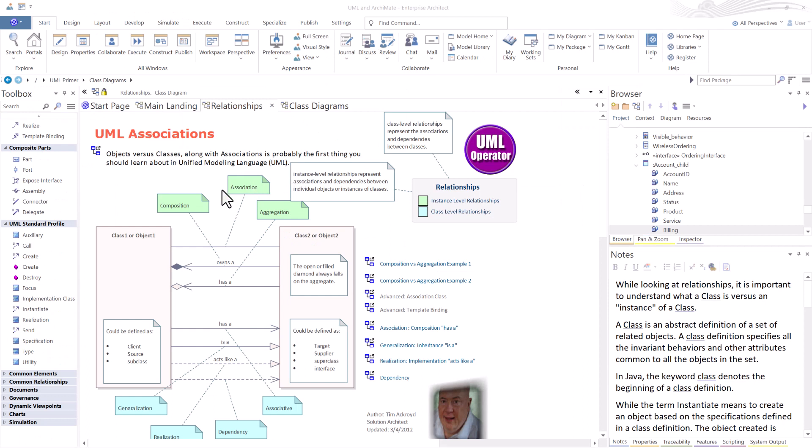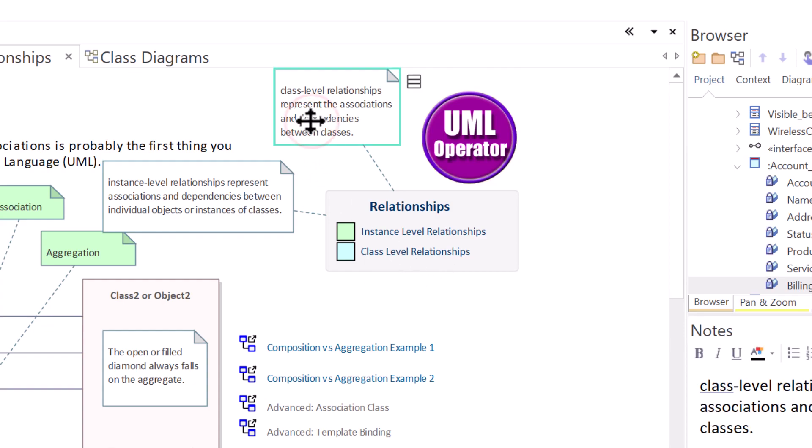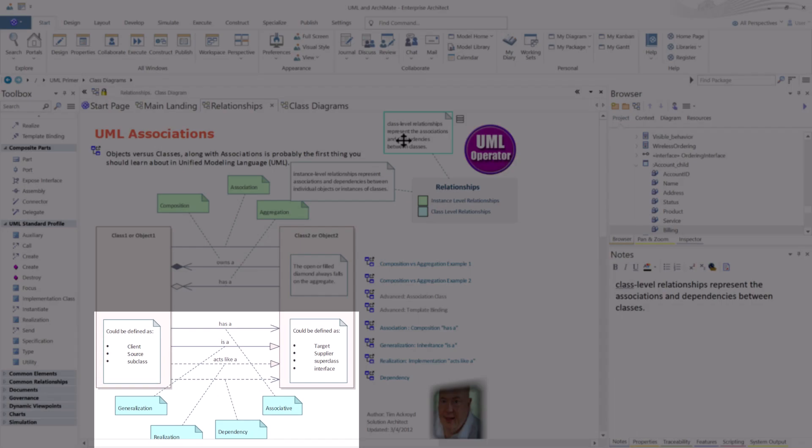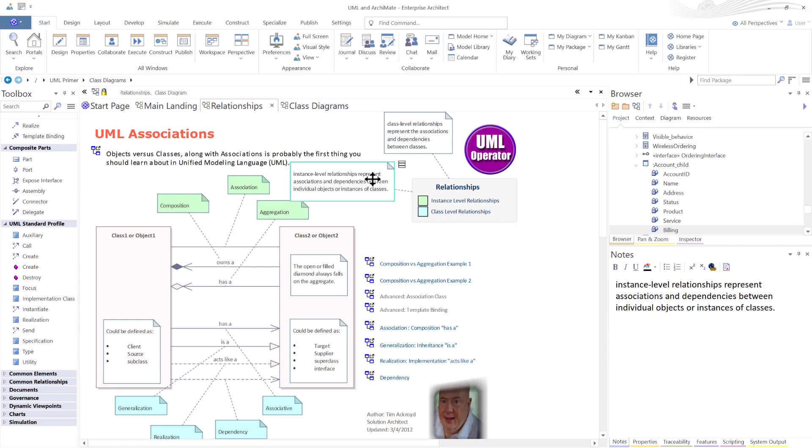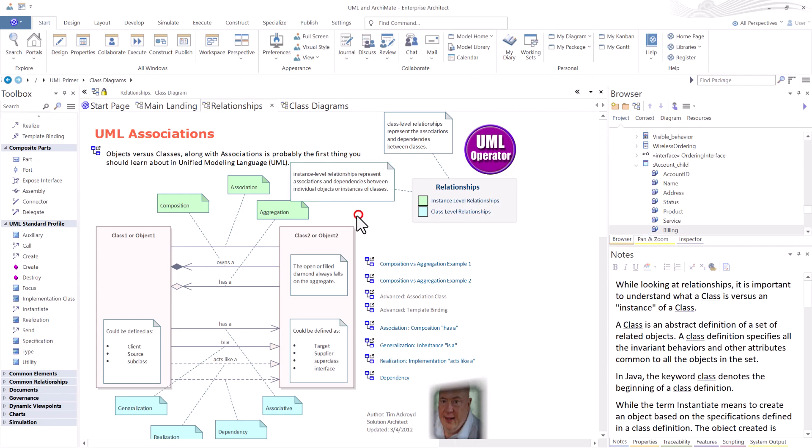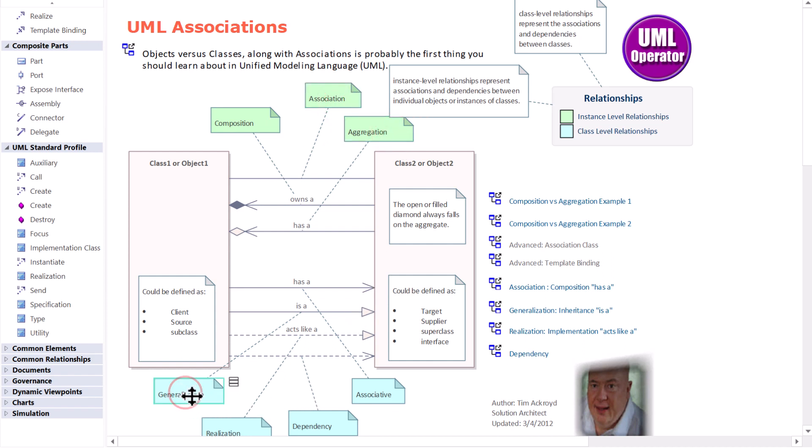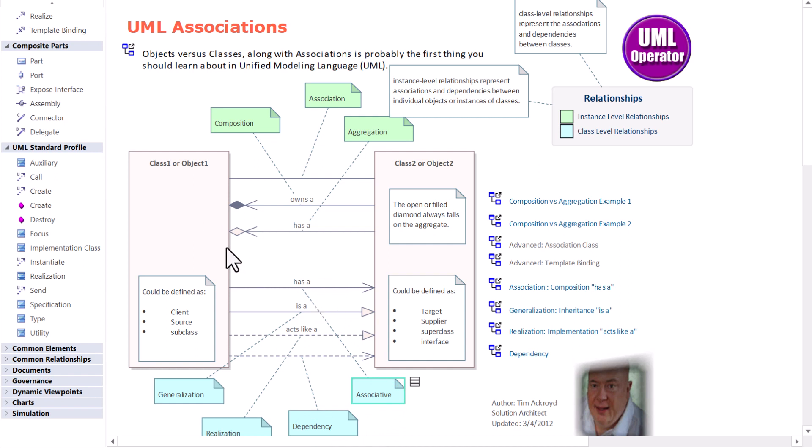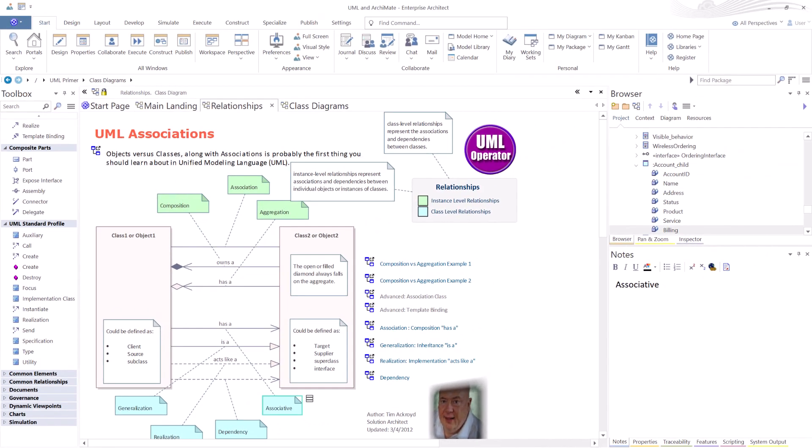I needed to say all of that because as we're getting into the connectors, the relationships, we're going to be talking about instance level relationships and class level relationships. So class level relationships represent the association dependencies between classes, while instance level relationships represent the associations and dependencies between individual objects or instances of classes. So as we're going through this and you're looking at connectors, there are connectors, associations, relationships that are set up for composition, association, and aggregation. When we're looking at class level relationships, we're getting into generalization, realization, dependencies, and then associative connectors or relationships between classes. So I needed to preface to get that out. Now let's jump into each one of these connectors.